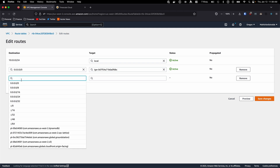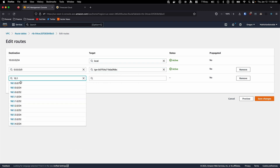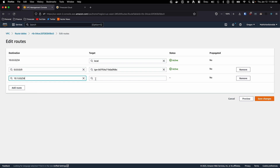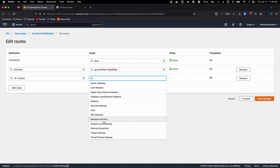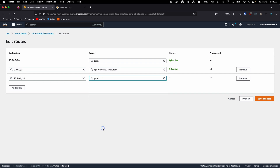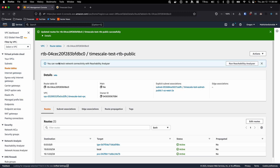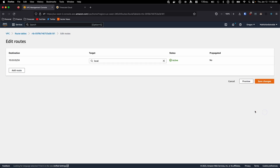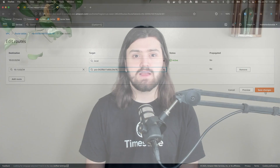In Destination, we want to add the CIDR block that we used when we created the TimeSkill Cloud VPC. In my case, that is 10.1.0.0/24. As target, we want to select Peering Connection, and then click on the connection we just created. Then click on Save Changes. Do this for every subnet you want to peer with your TimeSkill Cloud VPC.